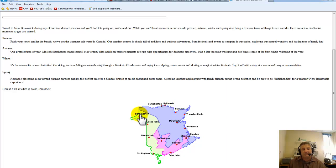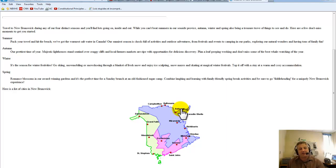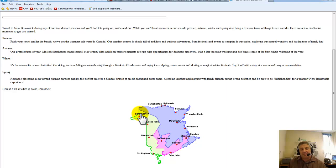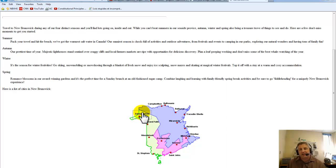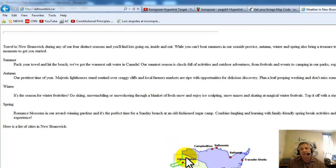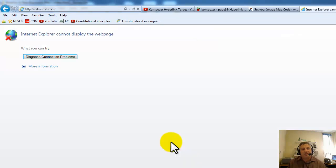Now when I click on Edmundston it's going to the right spot, Bathurst the right spot. Oh, remember that I forgot to change Bathurst earlier on, so now it's looking for it in image maps. I'll have to fix this, but Edmundston works, St. John works. I'll click on Edmundston just to prove it, and I didn't set it up with targets or anything yet, but that's how you create an image map.